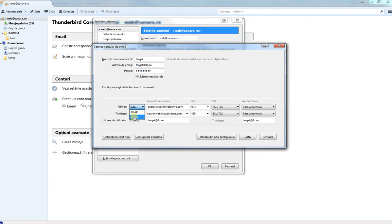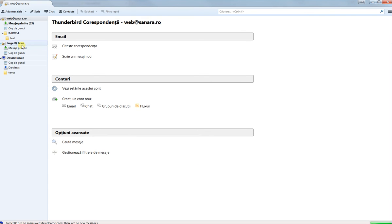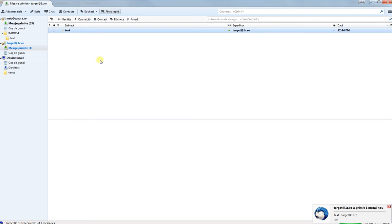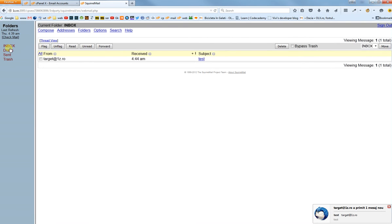Continue, and select POP3 instead of IMAP. Test again, ready, and okay. I guess the test email will show up here if I click on Get Messages. And yes, it appears.